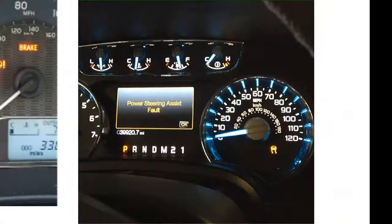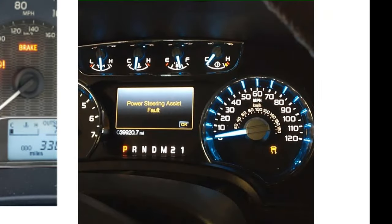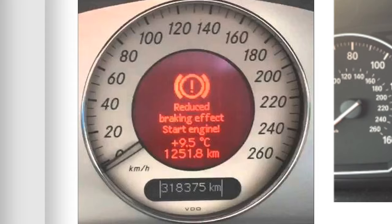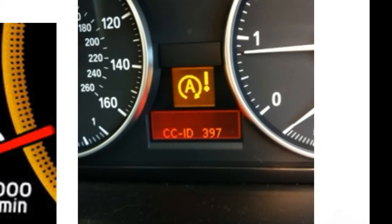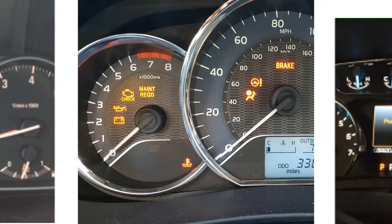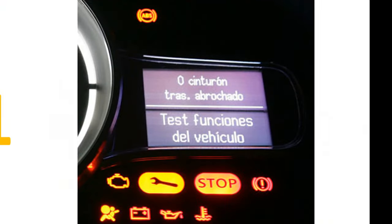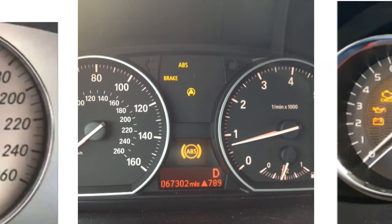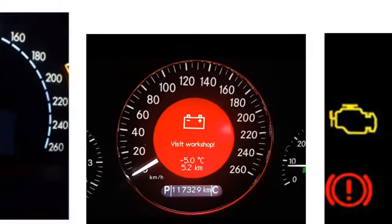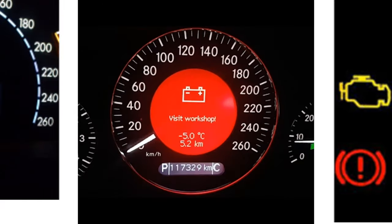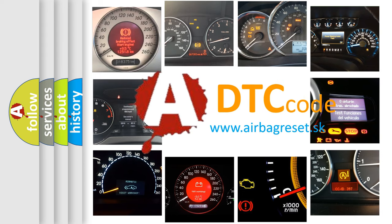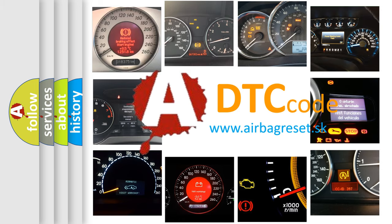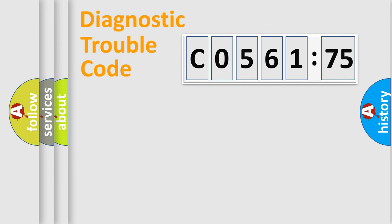Welcome to this video. Are you interested in why your vehicle diagnosis displays C056175? How is the error code interpreted by the vehicle? What does C056175 mean, or how to correct this fault? Today we will find answers to these questions together.